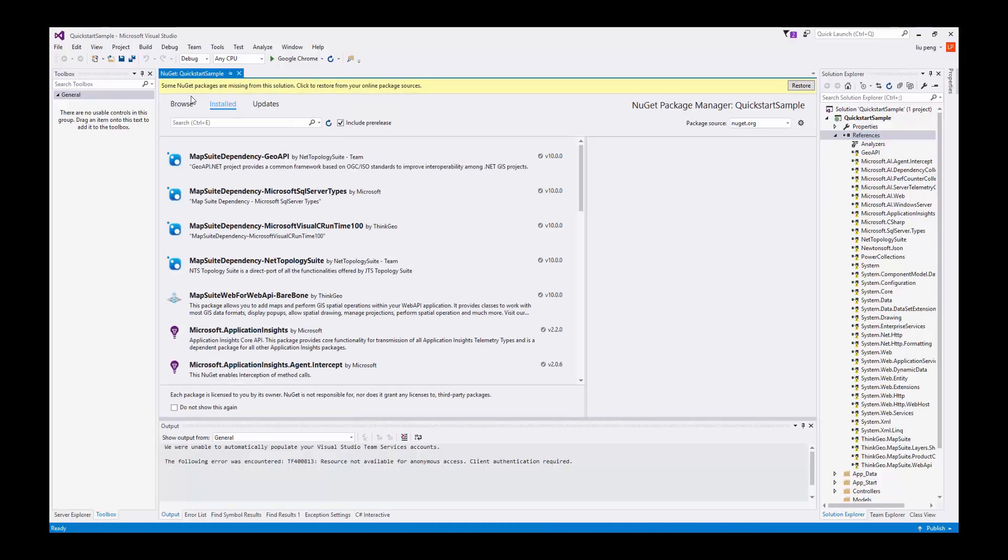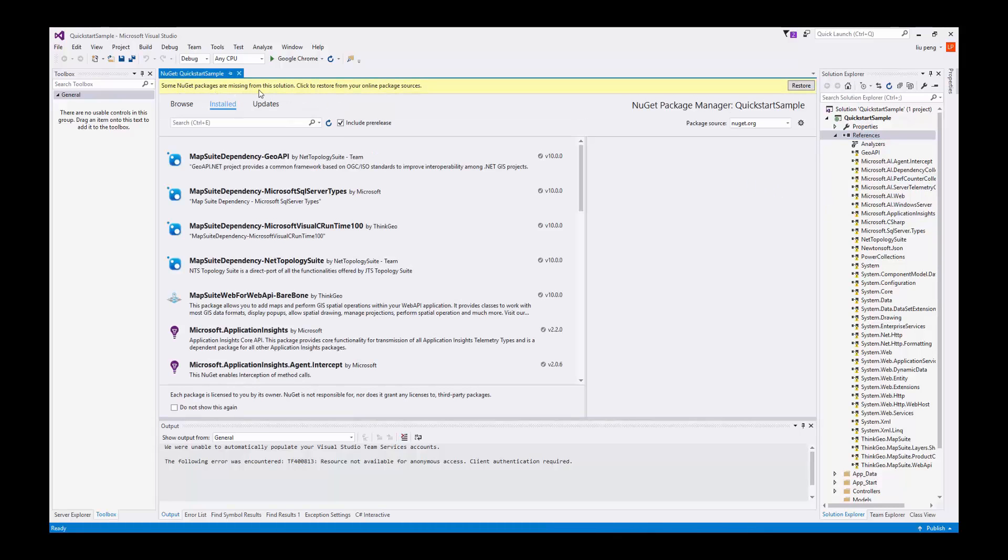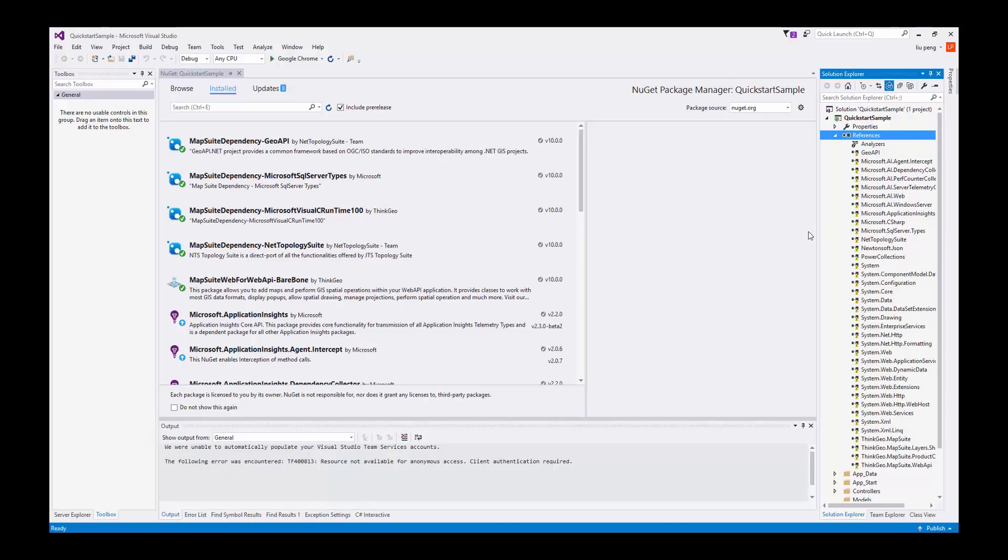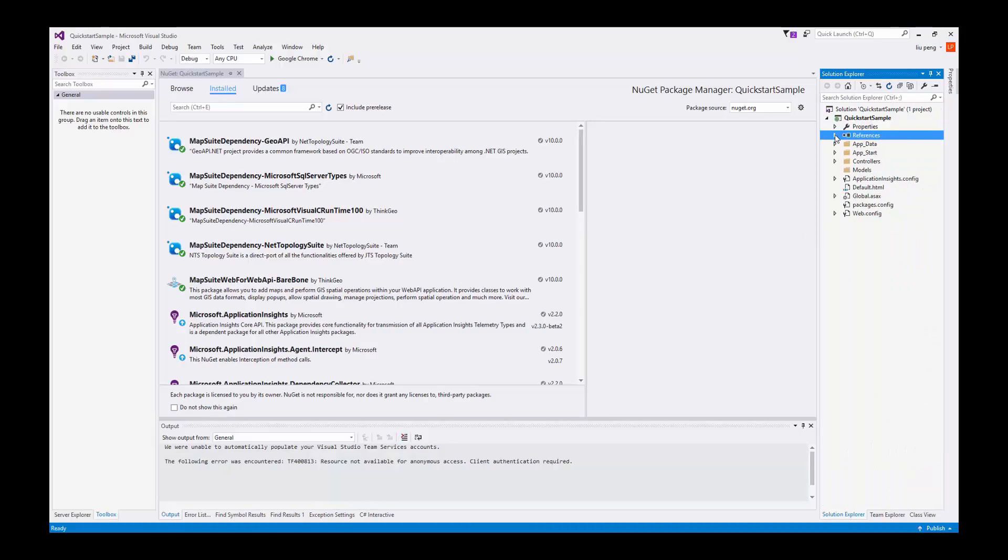At the top of the package manager you can see a yellow alert letting us know that we need to restore our packages. From here we click restore and after a brief moment we refresh the solution explorer to see that the yellow caution symbol has gone away and our packages have been restored.